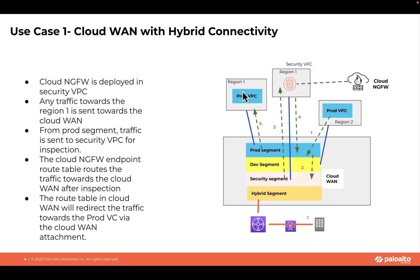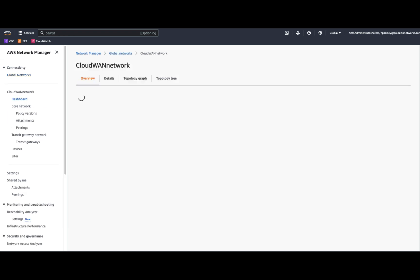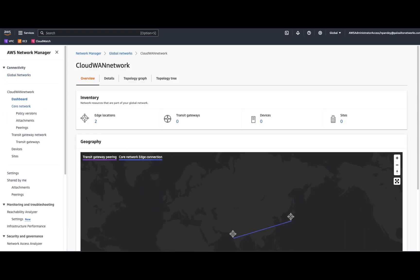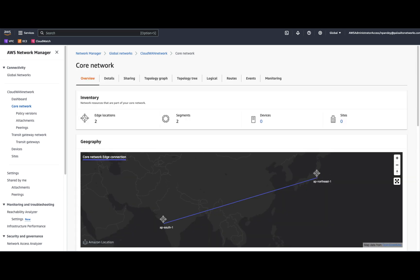If we go to the AWS console, we have a global network defined. If we look under the core network and look at the topology, you would notice that in this CloudWAN service, we have two edge locations defined, one in the Mumbai region and the other one in the Tokyo region.